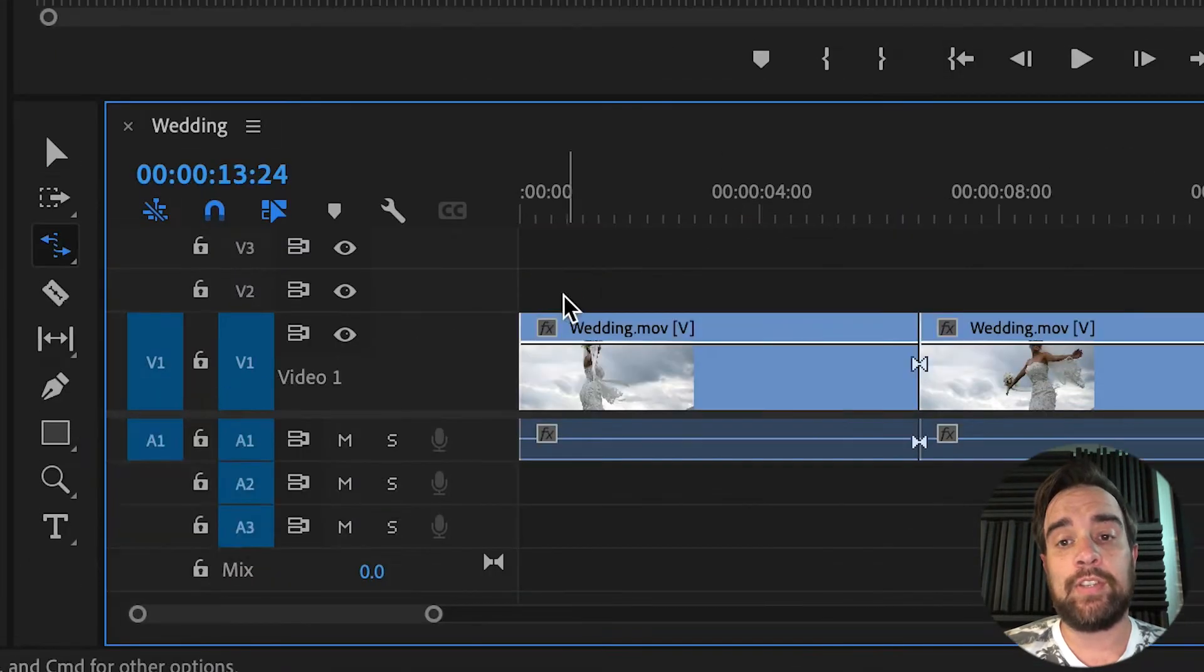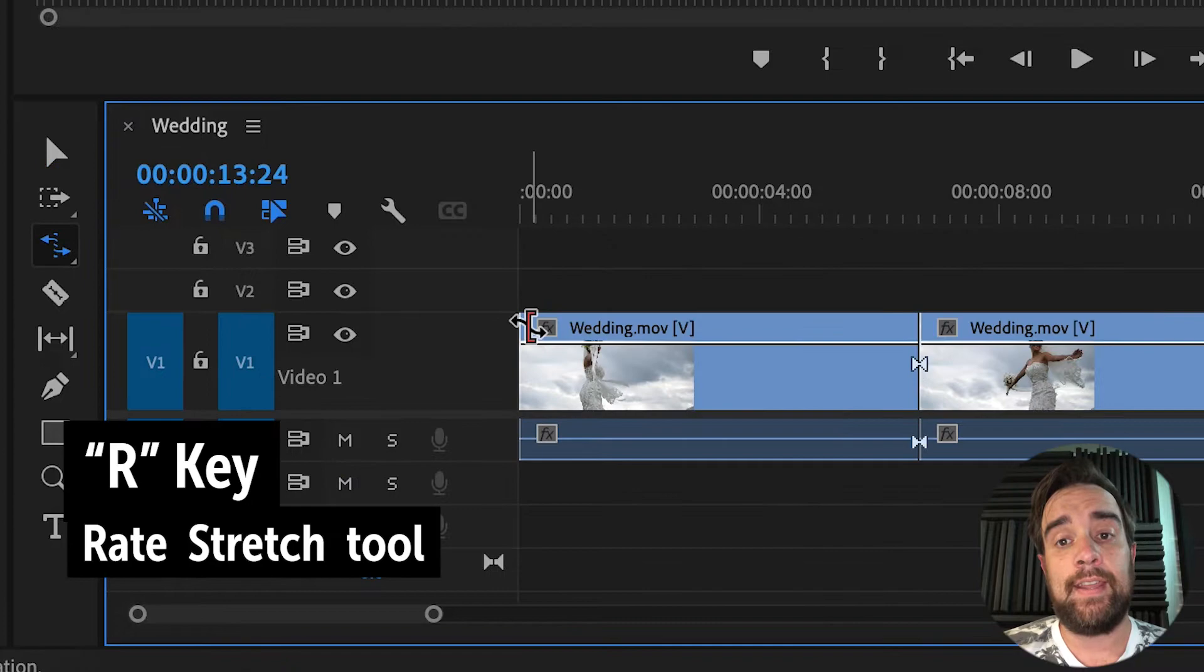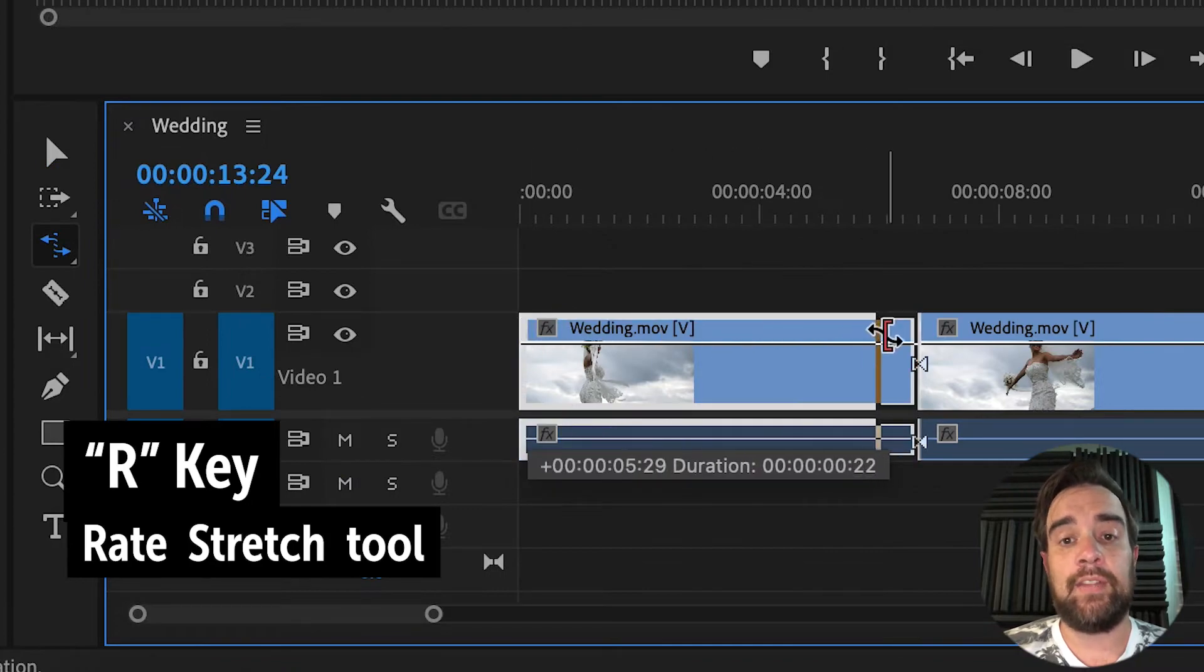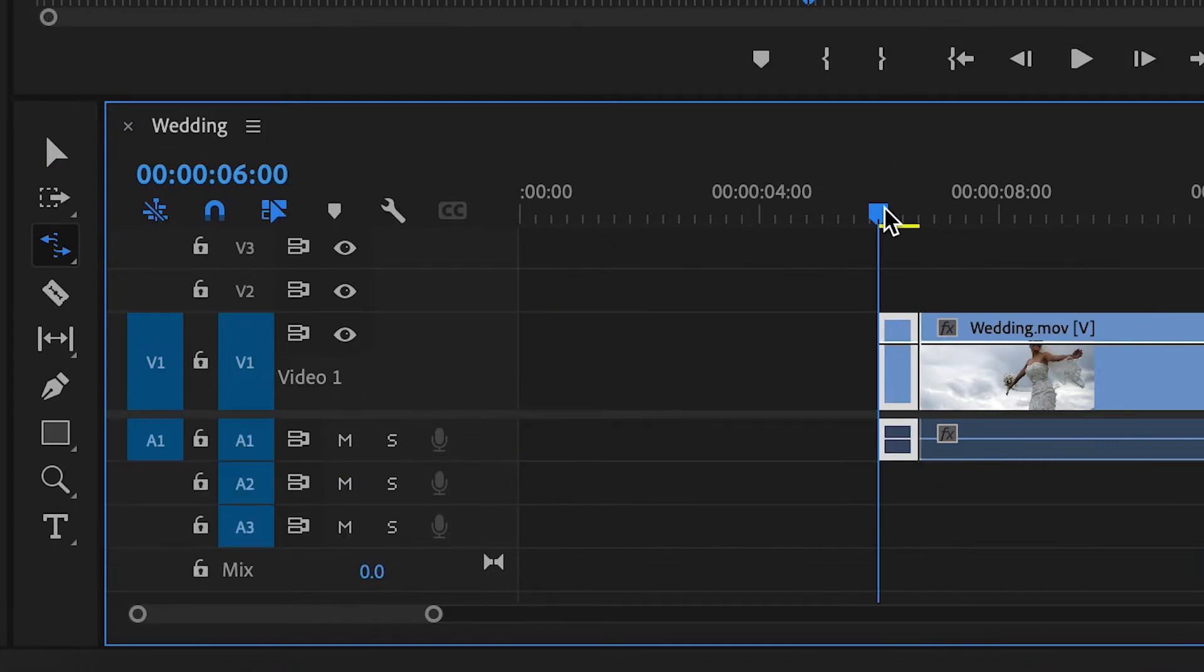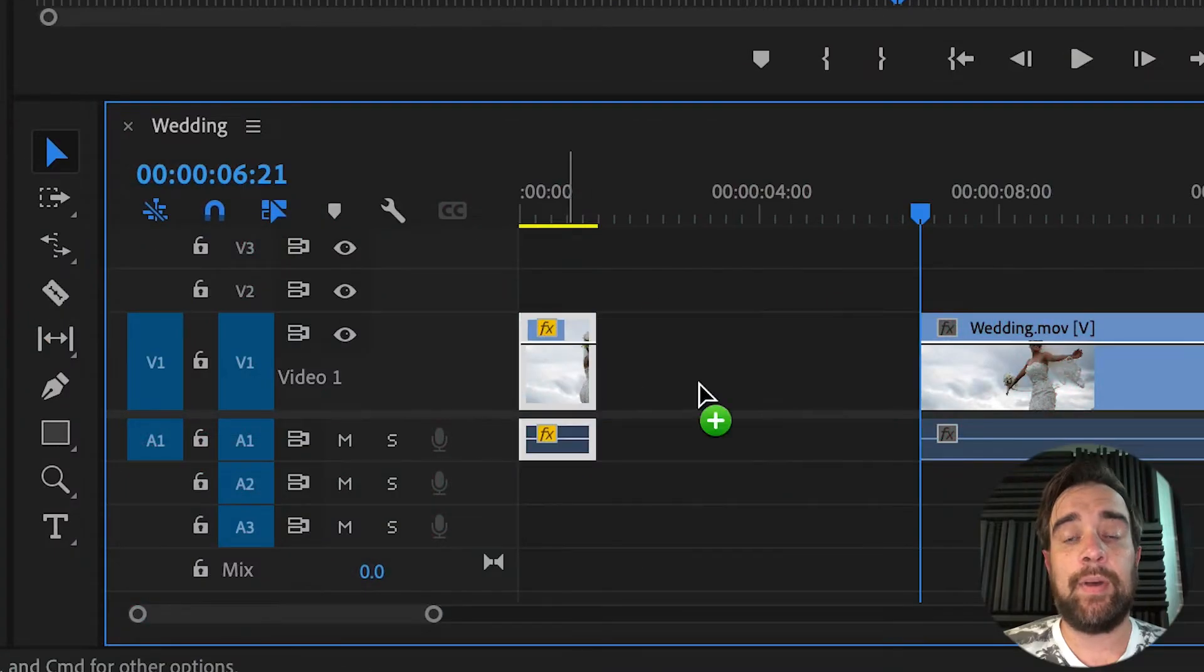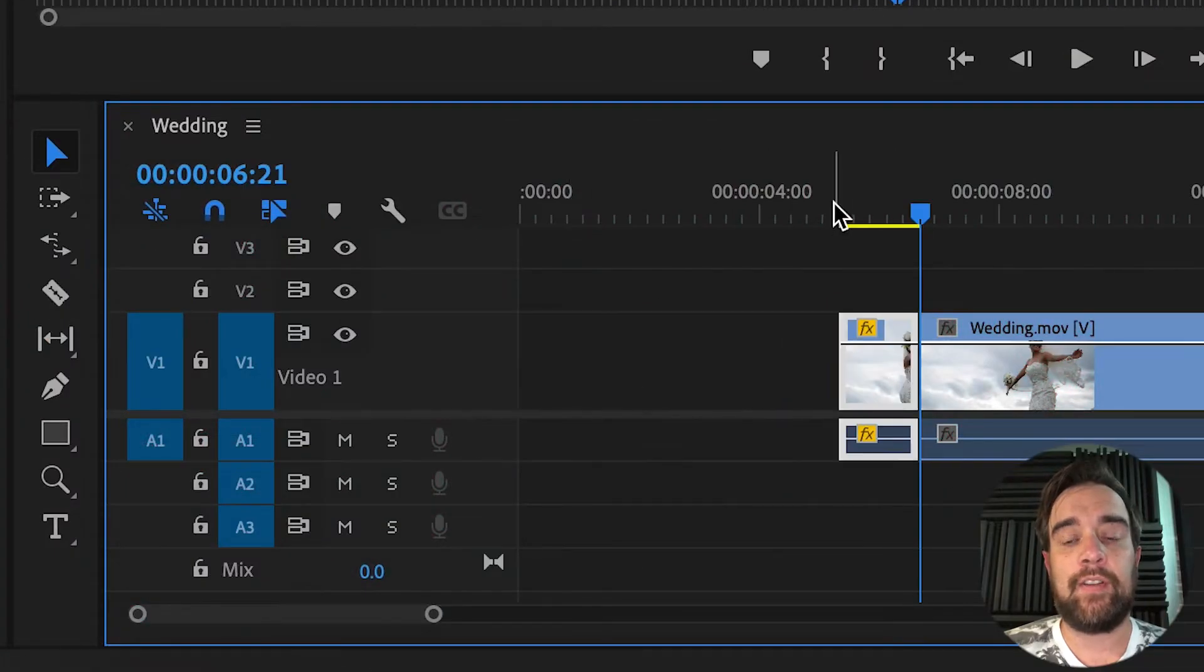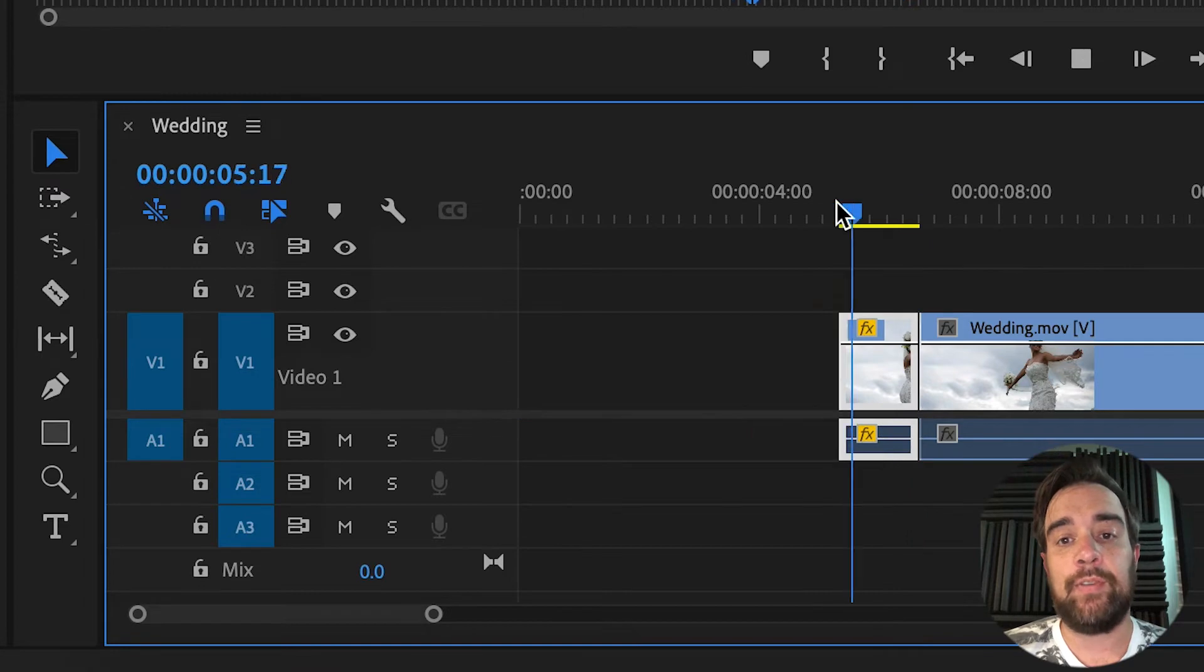Or a way faster method is to press the R key and pull the end of the video. Now butt the two clips together and you've got your speed ramp.